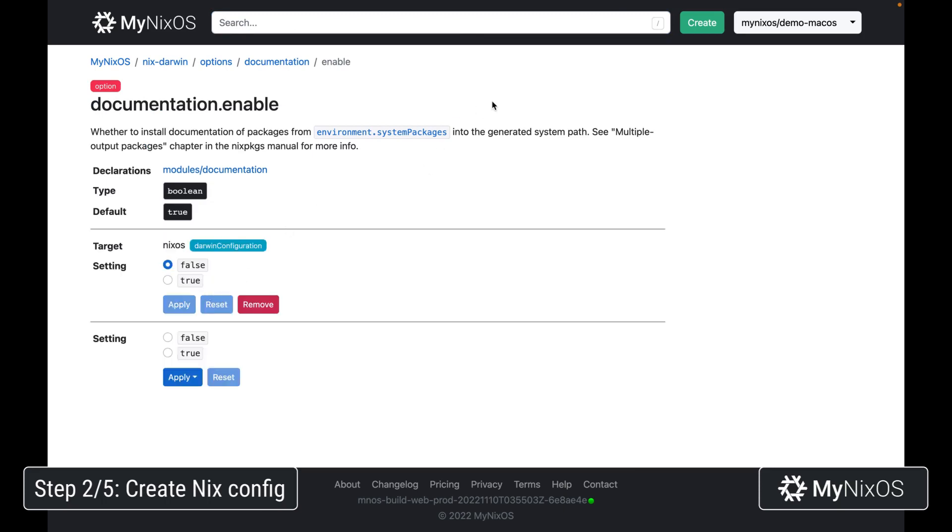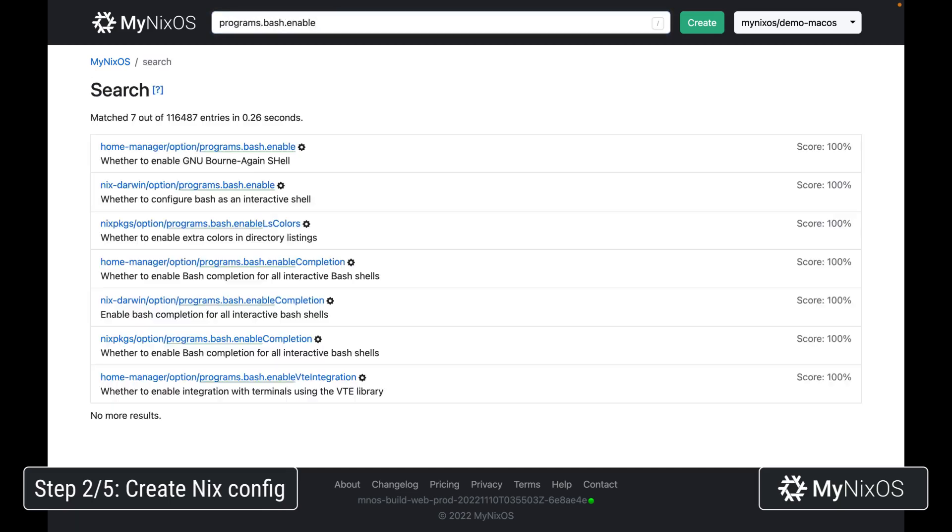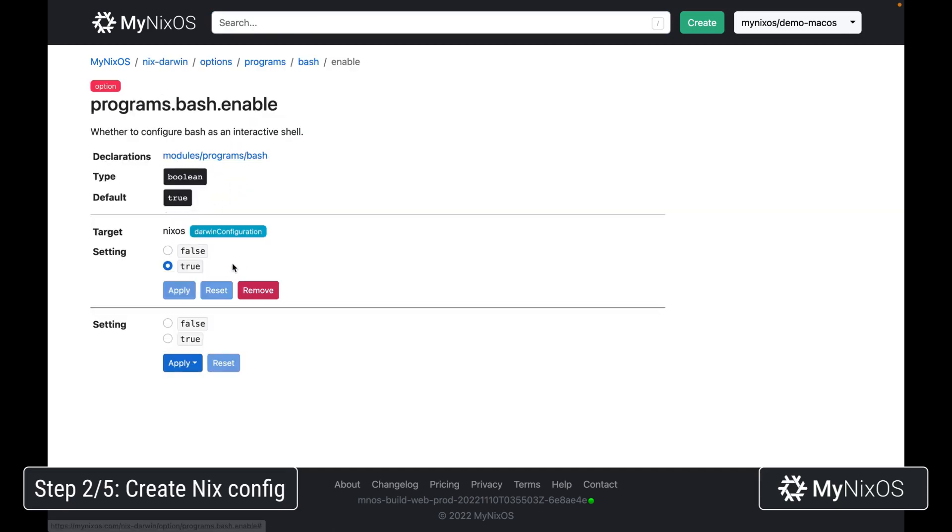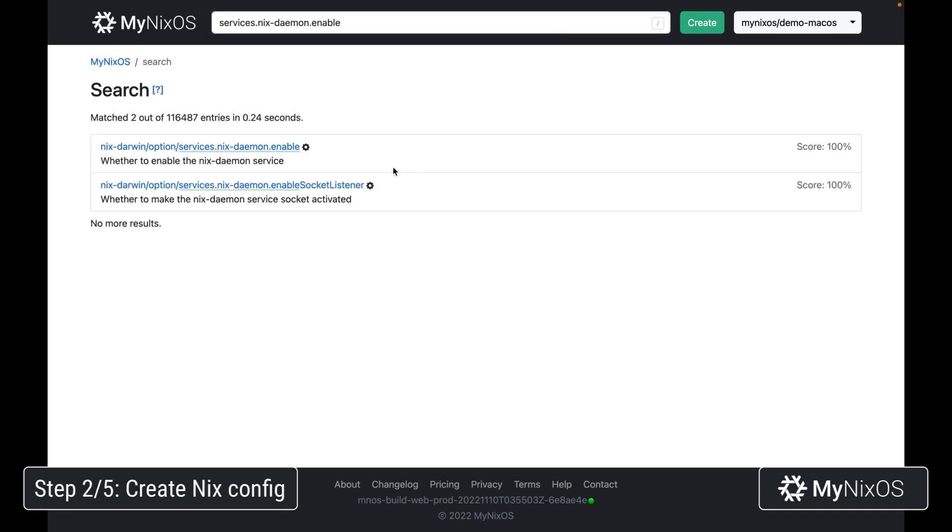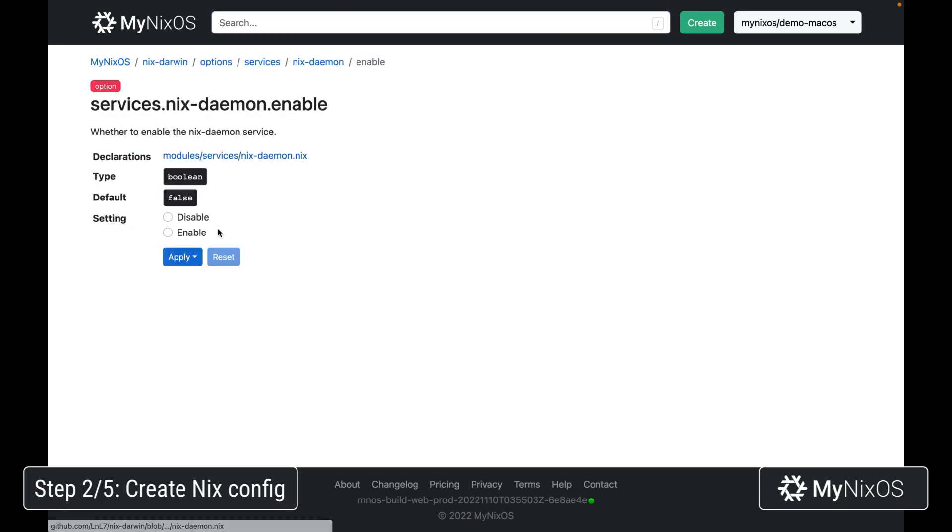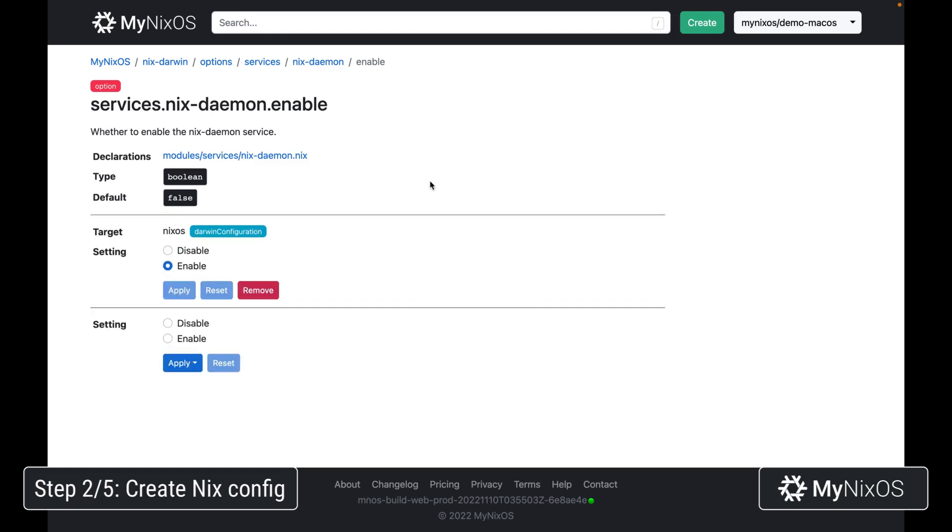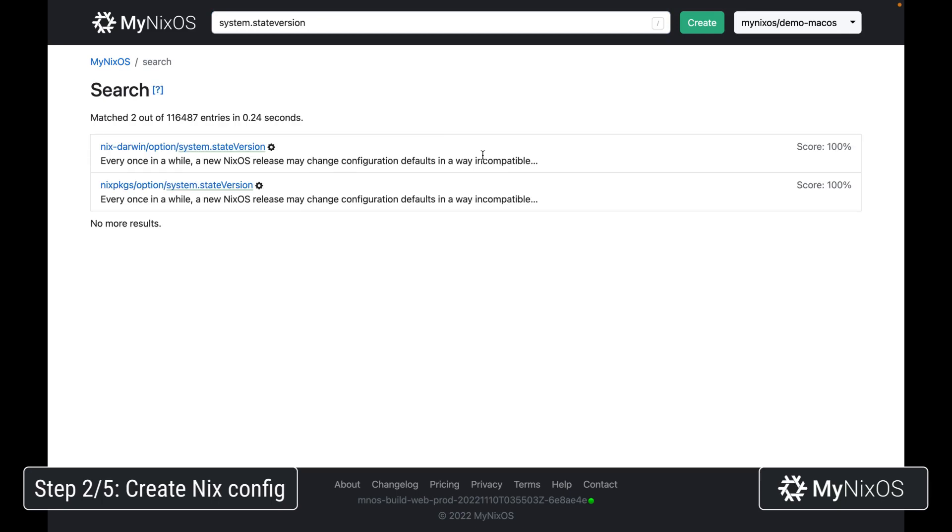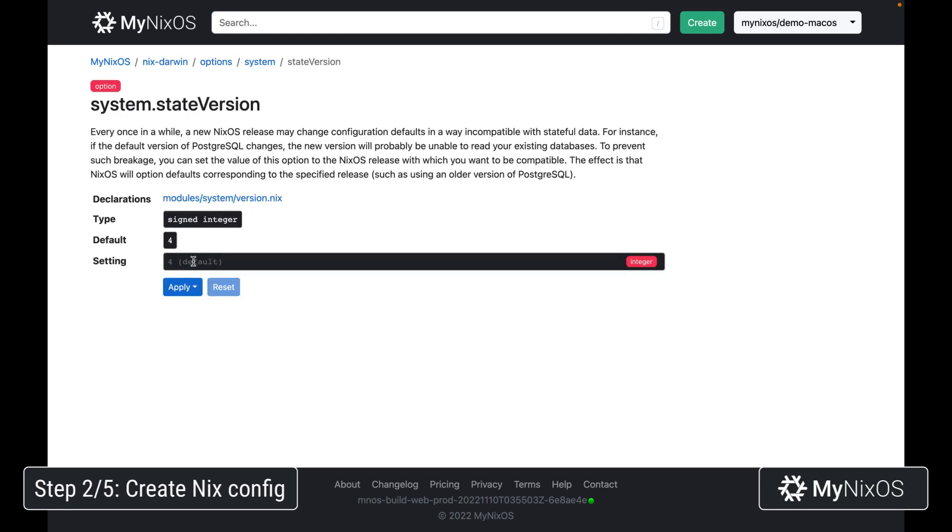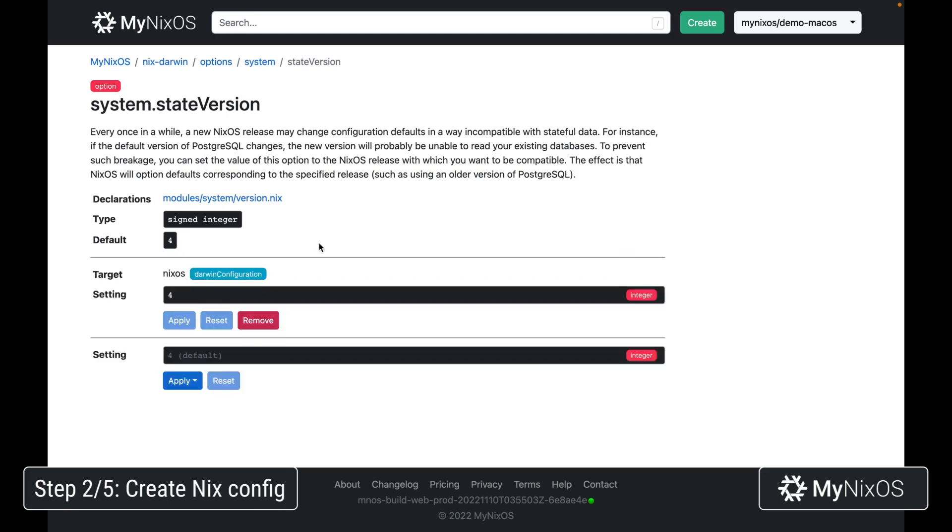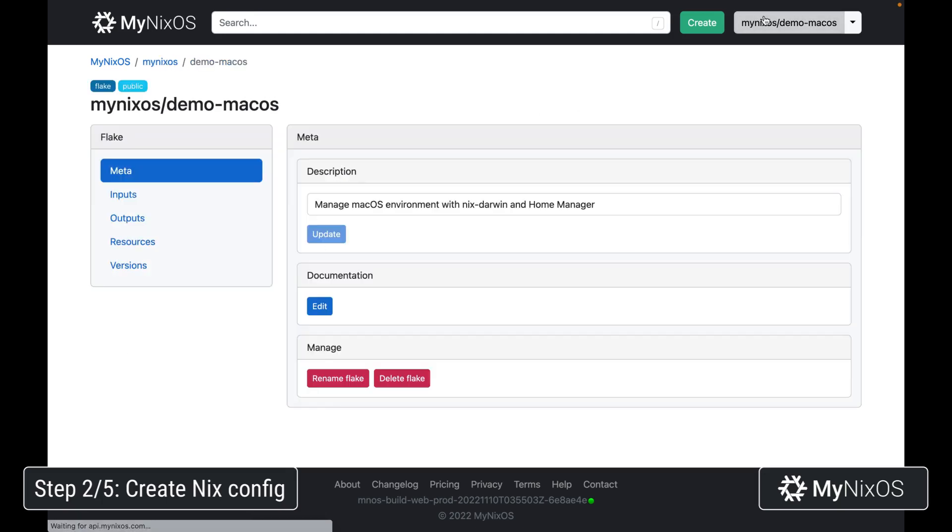Next up, we're going to set programs.bash.enable to enable the bash shell via Nix Darwin. We'll set that one to true and apply it to the system level config. Then we're going to set services.nix-daemon.enable to enable the Nix daemon service for Nix Darwin. And lastly, we're going to set system.stateVersion, which is the version of the state kept by Nix Darwin, to 4, which is the default. That's all the system level config we'll need.